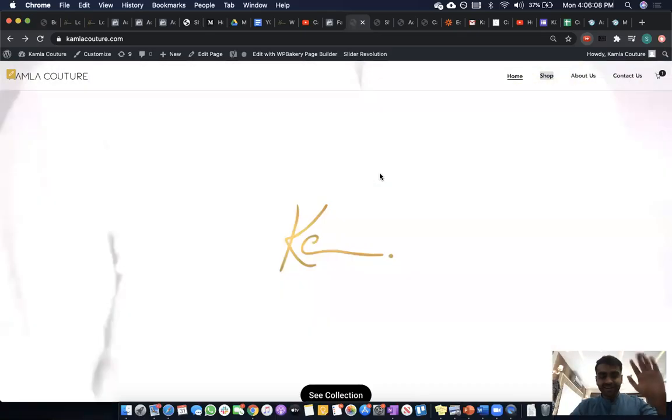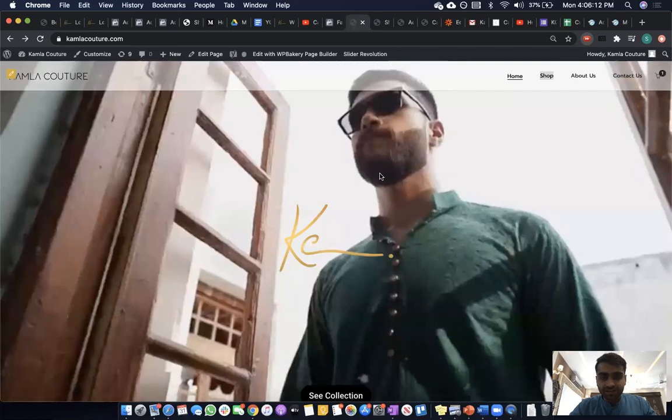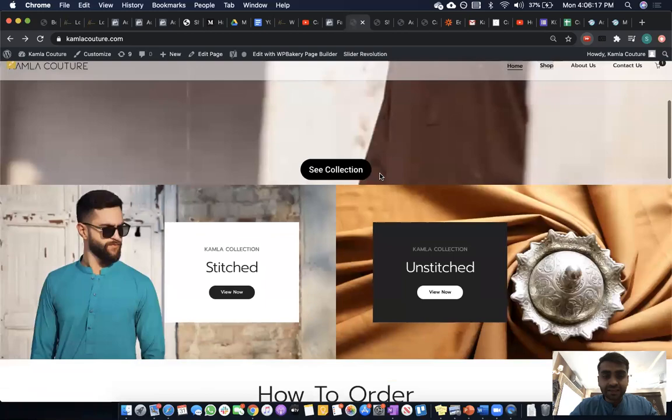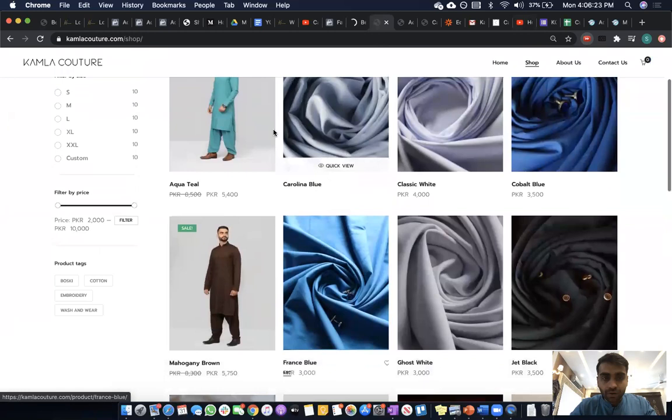Hi everyone, this is Muhammad Shahan from Kamla Couture. This is a product demo for YC. Customers come onto our platform or marketplace, go into our shop section, and choose the product they are looking for.